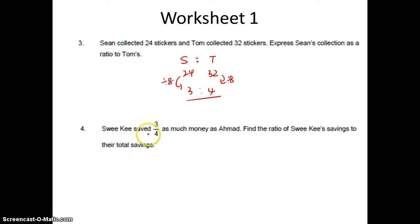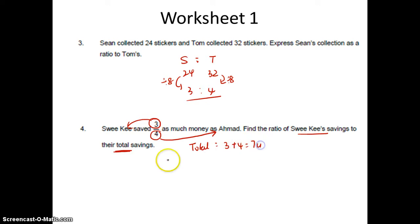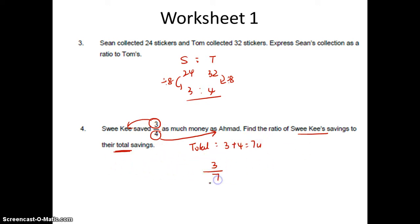Swee Kee saved 3 quarters as much as Ahmad. So I know Swee Kee saved 3 units, Ahmad saved 4 units. Find the ratio of Swee Kee's to their total. So their total would be 3 plus 4, which is 7 units. So I want Swee Kee which is 3 units, total is 7. So answer is 3 is to 7.